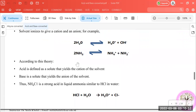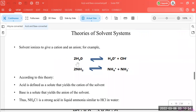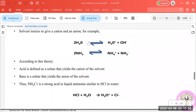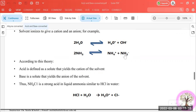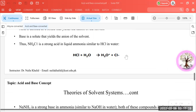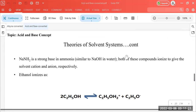According to the theory of the solvent system, the solvent itself has the capacity to ionize. Water ionizes into hydronium ion and hydroxide ion, while ammonia ionizes into ammonium ion or amide anion.